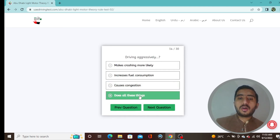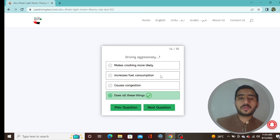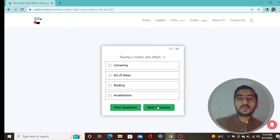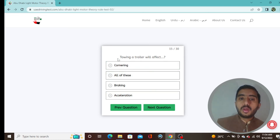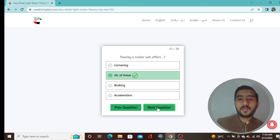Question 14: Driving aggressively does all these things — makes crashing more likely, increases fuel consumption, and causes congestion — so select the last option: does all these things. Question 15: Towing a trailer will affect all these things — all options are correct, which is option B.